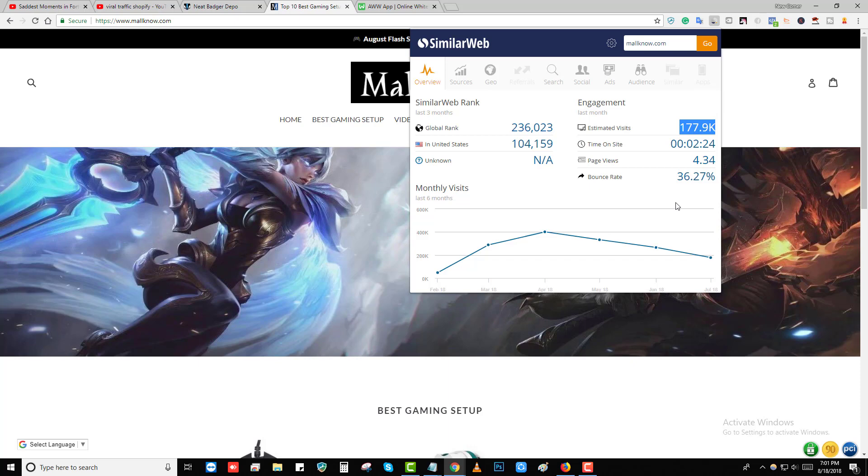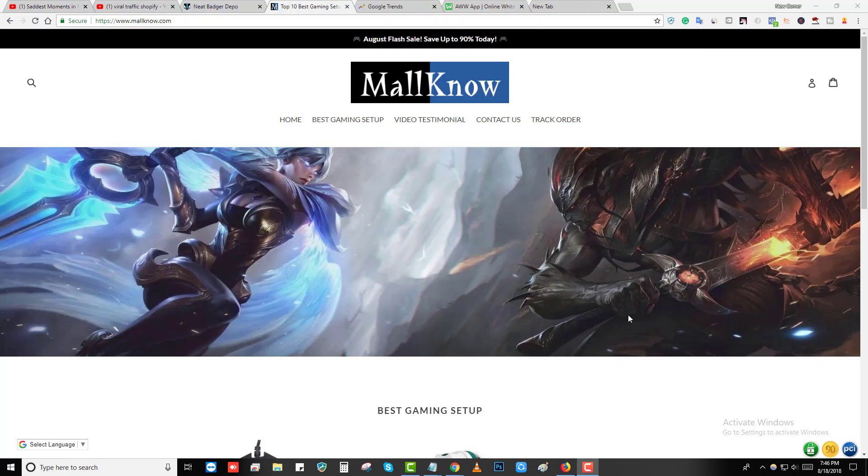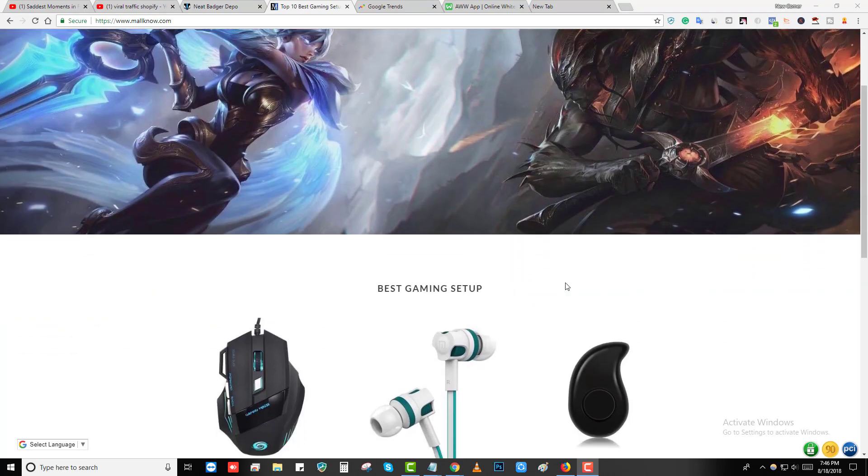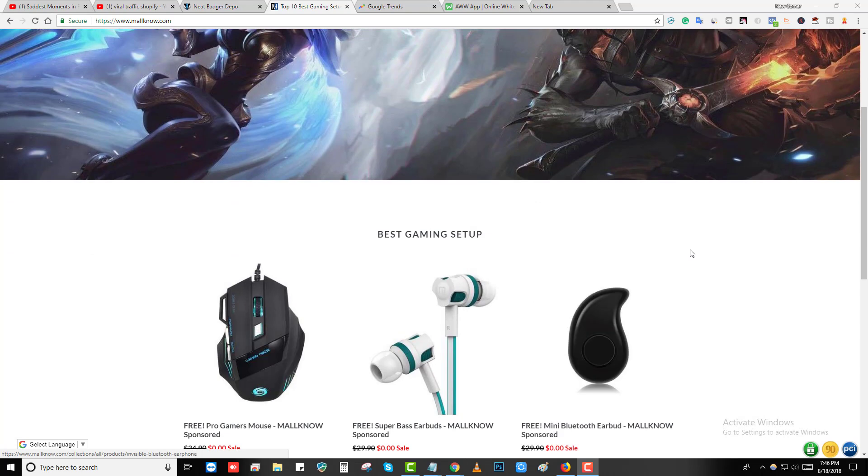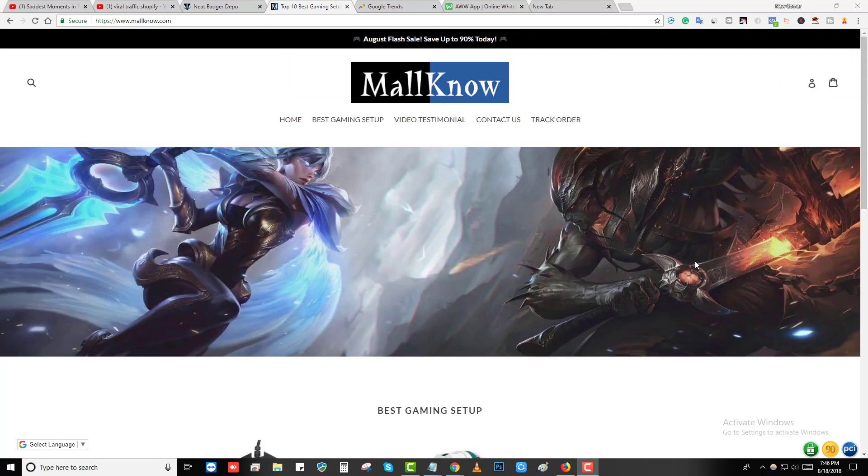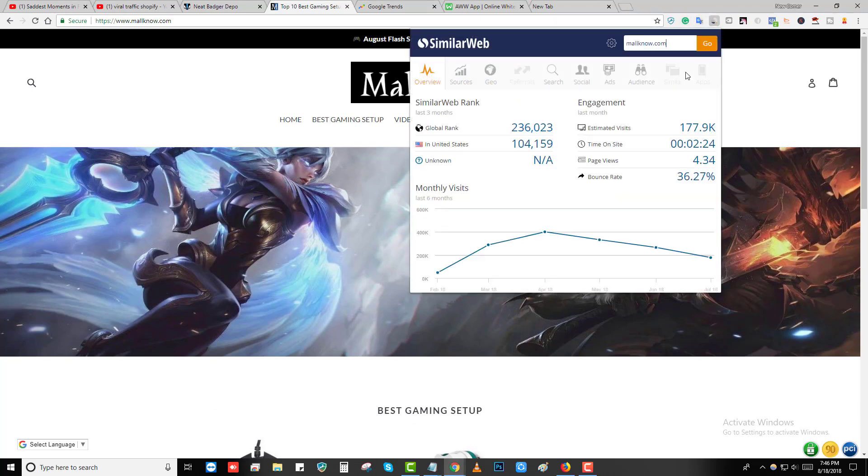Let me first show you the site. You can see here this is a gaming site. They're selling some gaming mouse, gaming headphones. They're not having many products, only about 10 products on the site, and they're killing it. You can see they're getting 177,000 monthly visitors and 32% bounce rate which is insane.